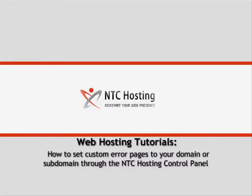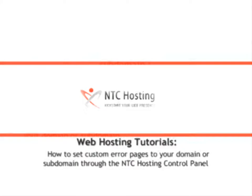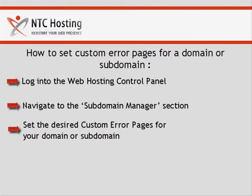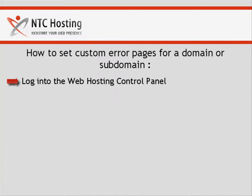This movie will show you how to set custom error pages for your domain or subdomain through your control panel. To do this you need to complete three simple steps: login to your control panel, open the subdomain manager, and set the desired custom error pages.